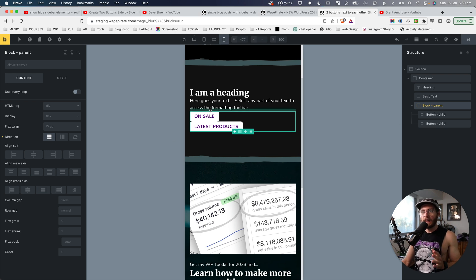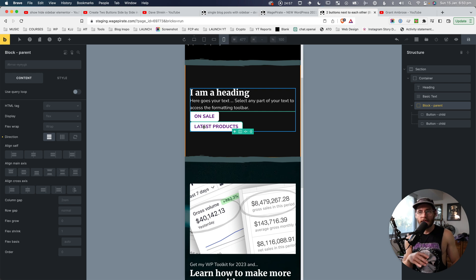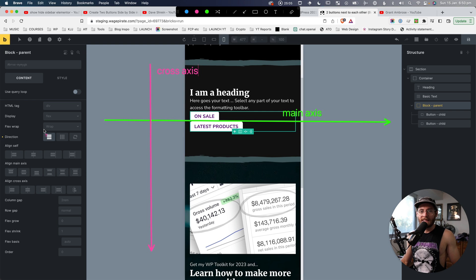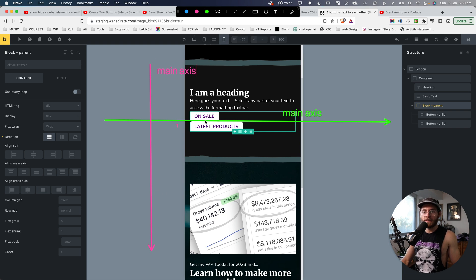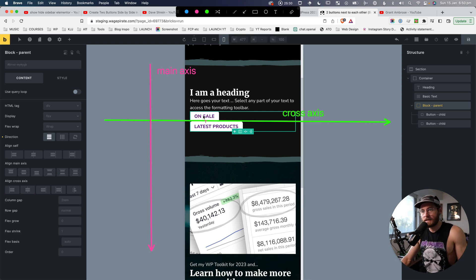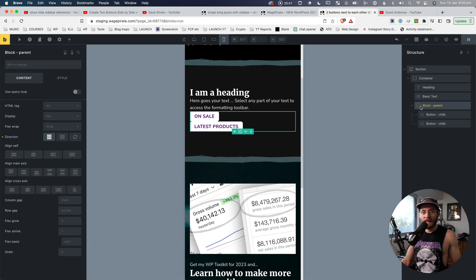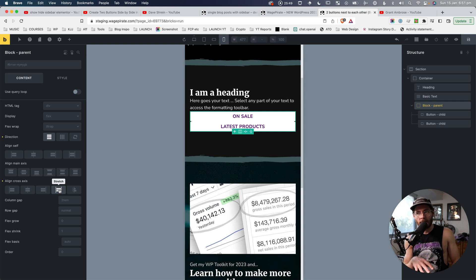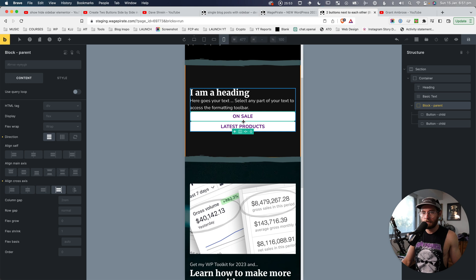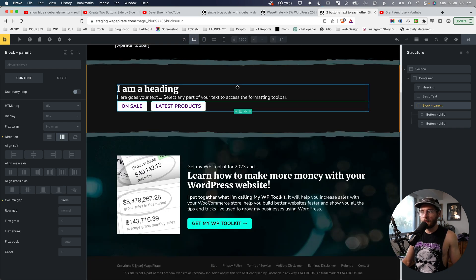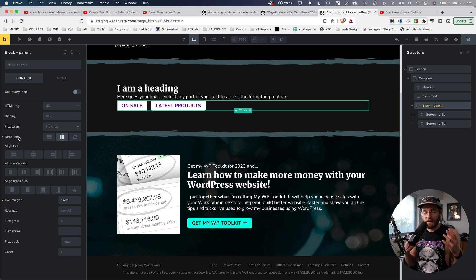By setting flex direction to column, the parent gets the children inside it and runs them vertically down the column. On mobile we want to make these full width and add some space between them. Coming back to our diagram: if flex direction is set to column, the main axis goes vertically and the cross axis goes horizontally. So if we want the buttons to stretch the full width, we're asking them to stretch along the cross axis. With the parent selected, come down to align cross axis and select stretch — now they stretch along the cross axis.